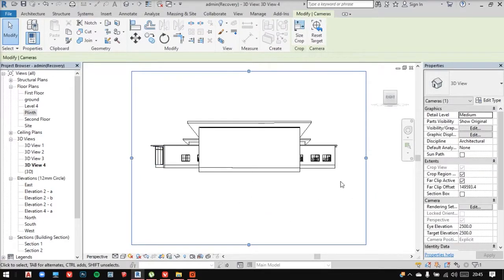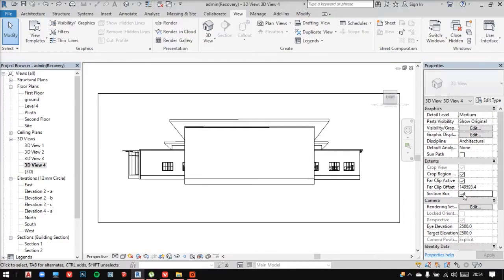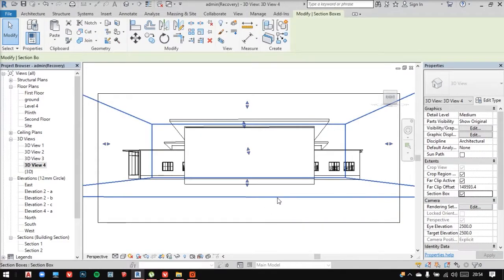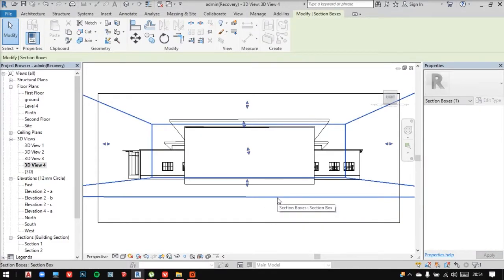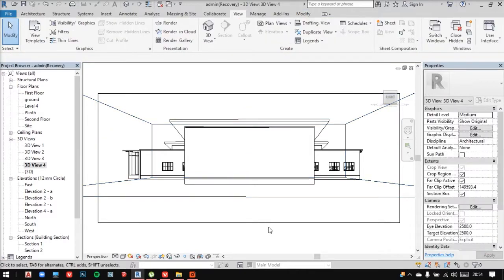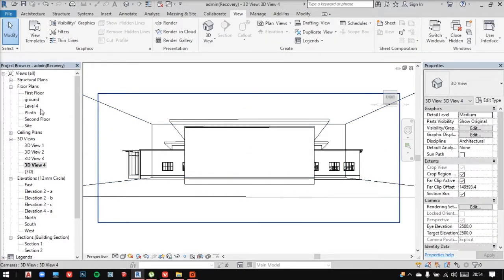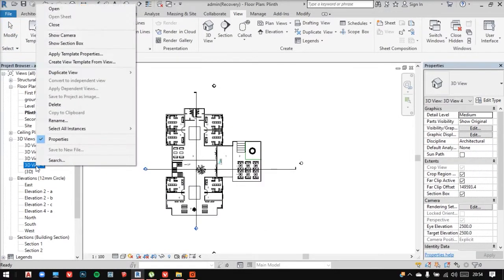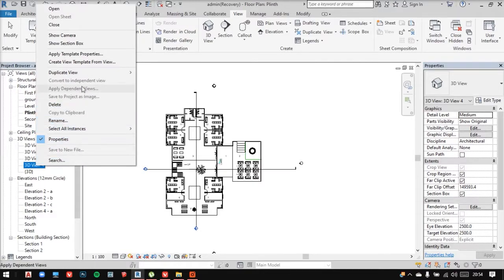Let me add the section box again. And to adjust this, I'll go to the plan instead. I now select the 3D view and right click to show my section box.